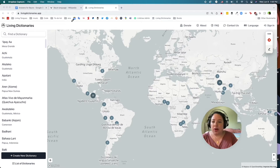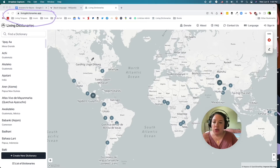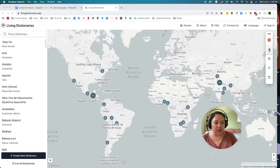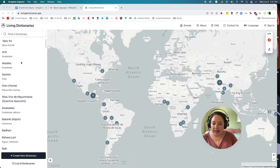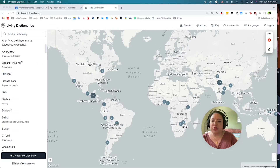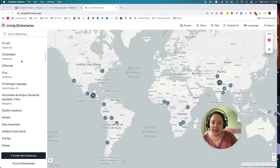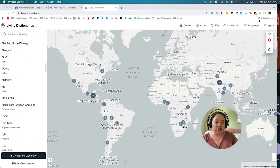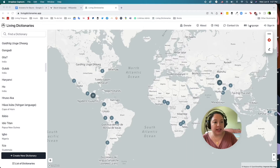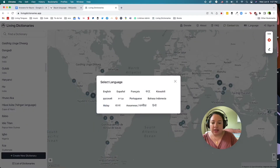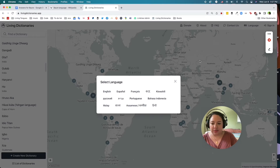Here we are on our website, livingdictionaries.app. You can browse any of the publicly available dictionaries on the website at any time using the left sidebar. You can change the interface language on the platform by clicking on the language button in the top right of your screen, and you can choose from one of these languages.